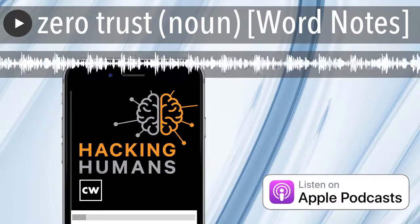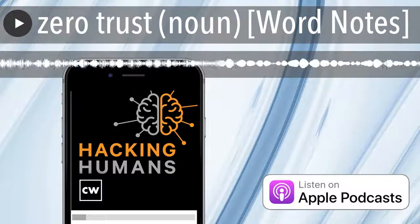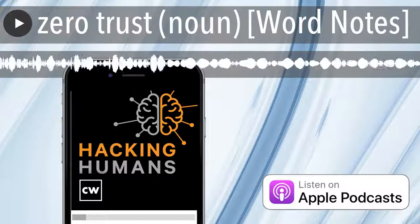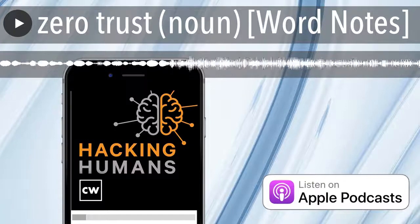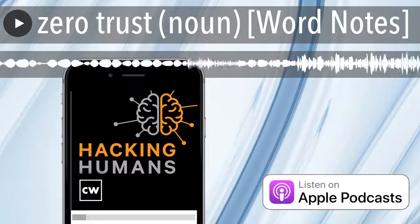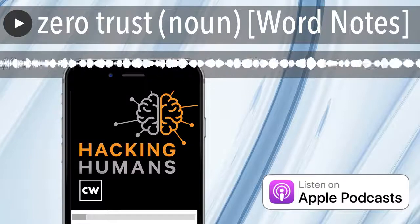Welcome to the CyberWire's WordNotes podcast, brought to you by Dragos, helping you protect against industrial cybersecurity challenges.